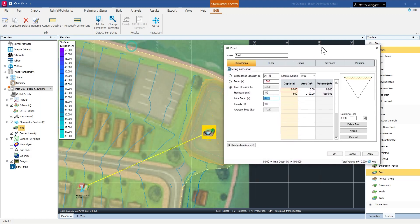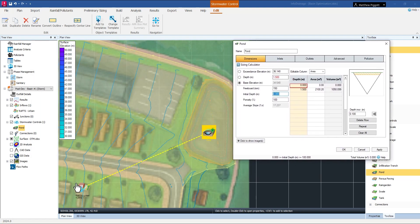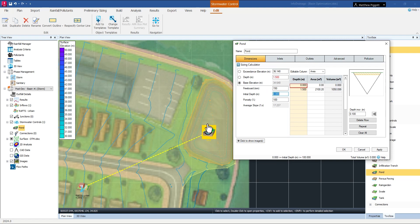You might also notice that the subcatchment is automatically draining to our pond so there's no need to set that up.